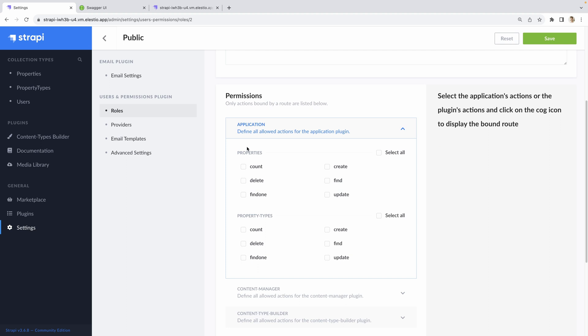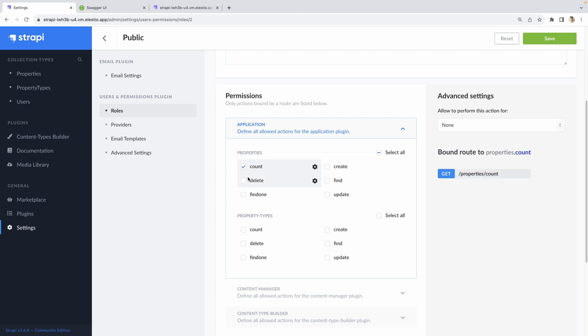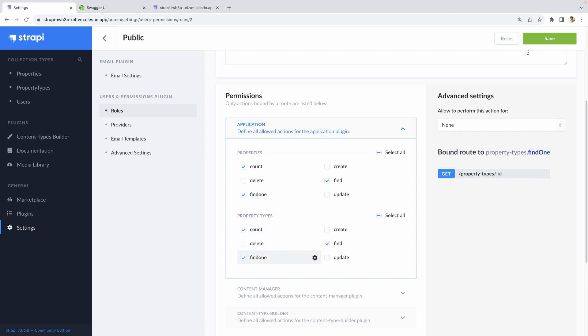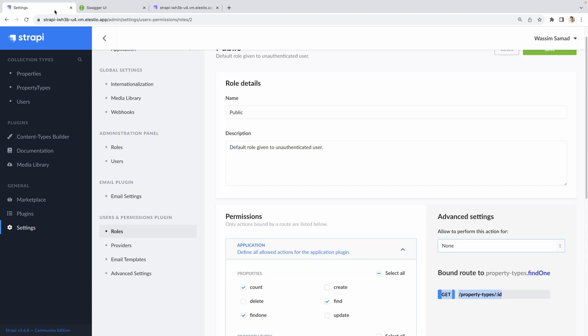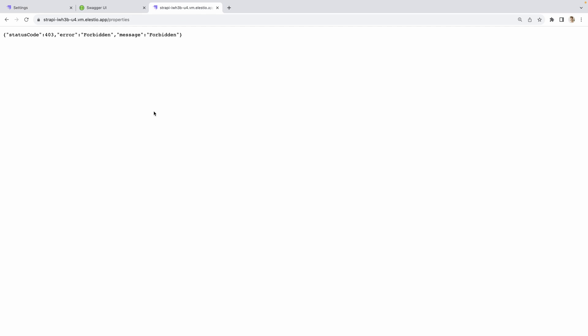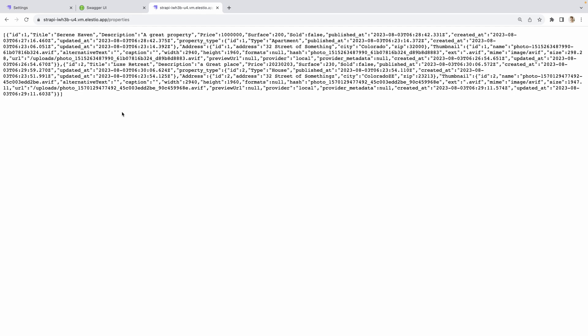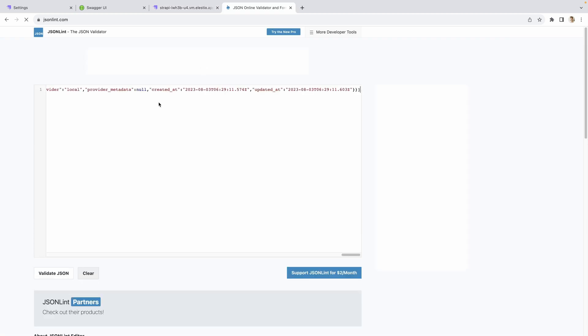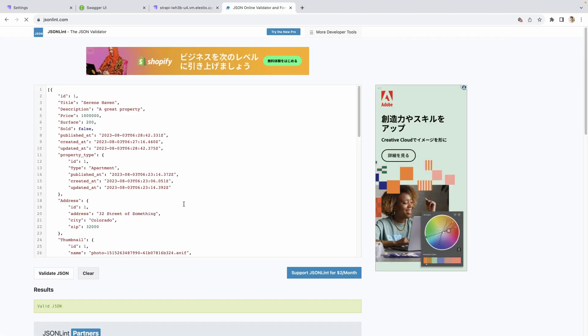And into the public here. So it's the role that anyone has. You can add for each field what you are able to do. So for properties, we want people to be able to count them. To find them. But we don't want people to be able to create or delete property. Find one is OK. And no update. Also same for property types. Find one. OK. Now hit save. And you can see on the right that it's saying bound route to. And it's explaining you what route you are updating by giving access or not to it. Now if we go back to our tab. We reload. And we have a JSON with our data.